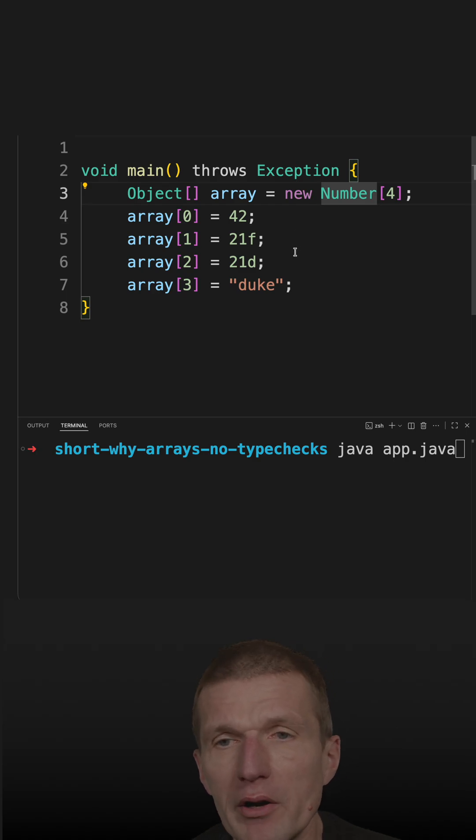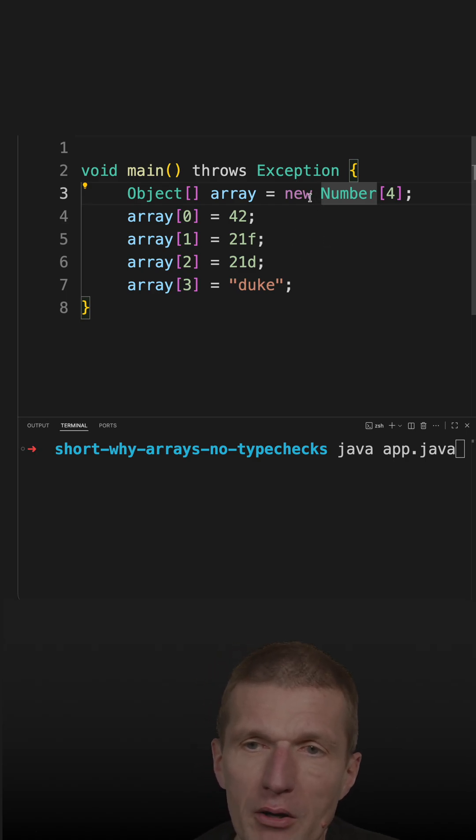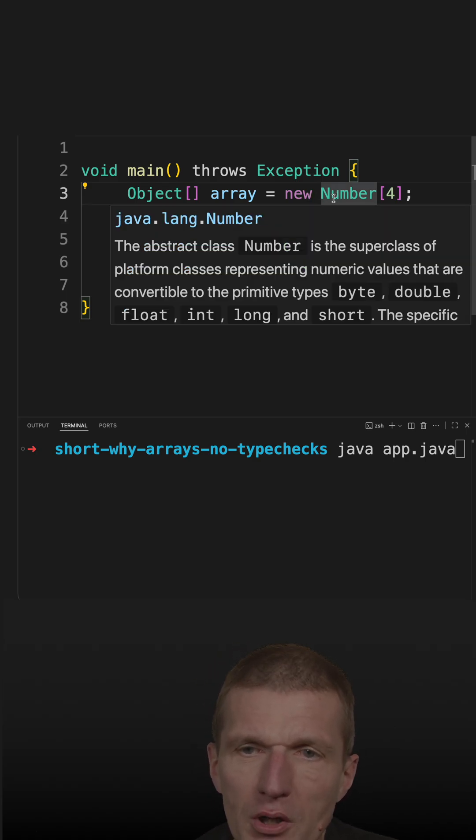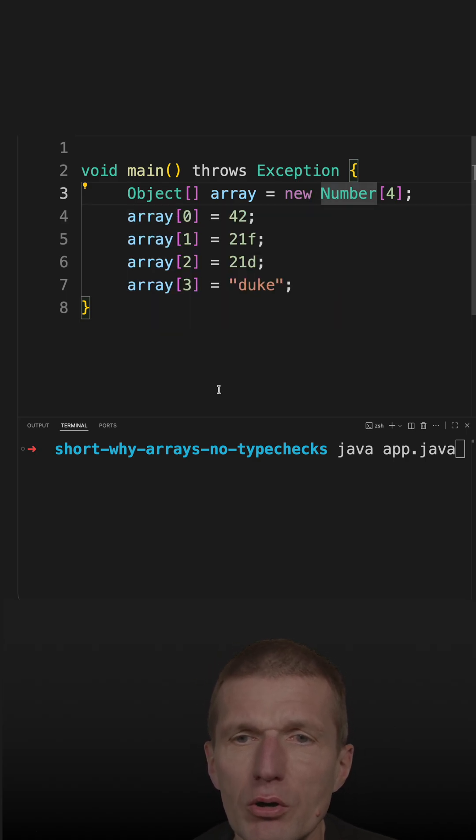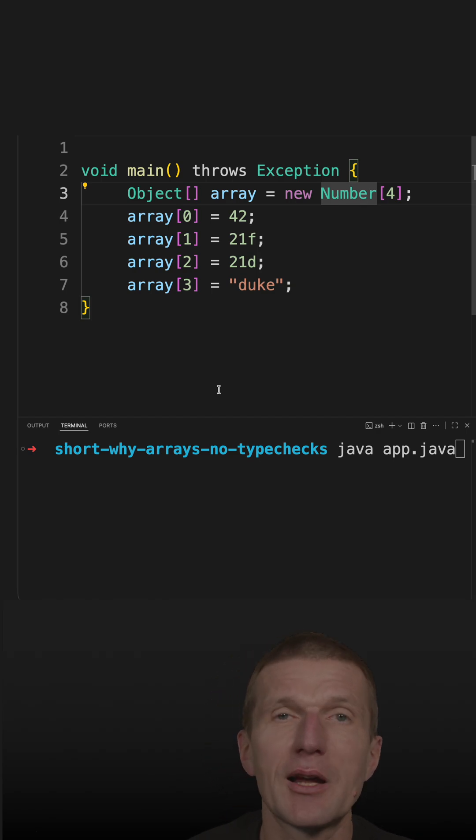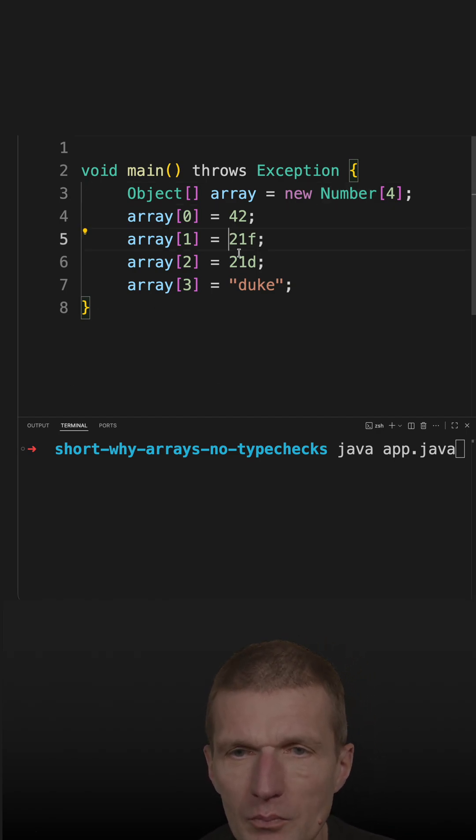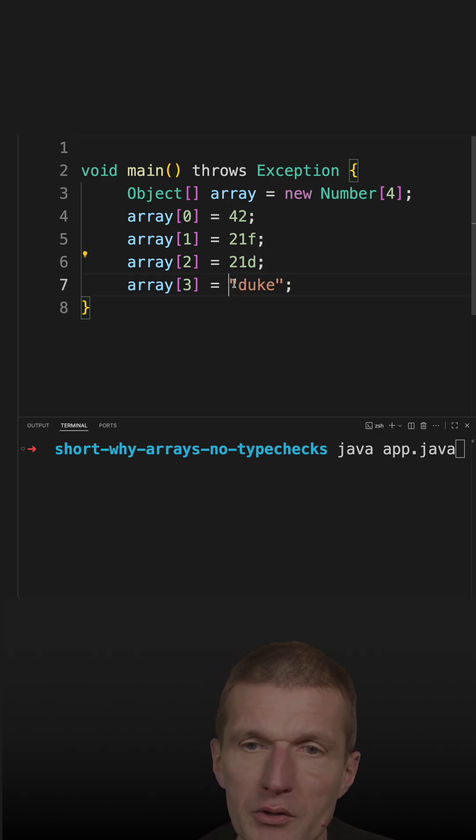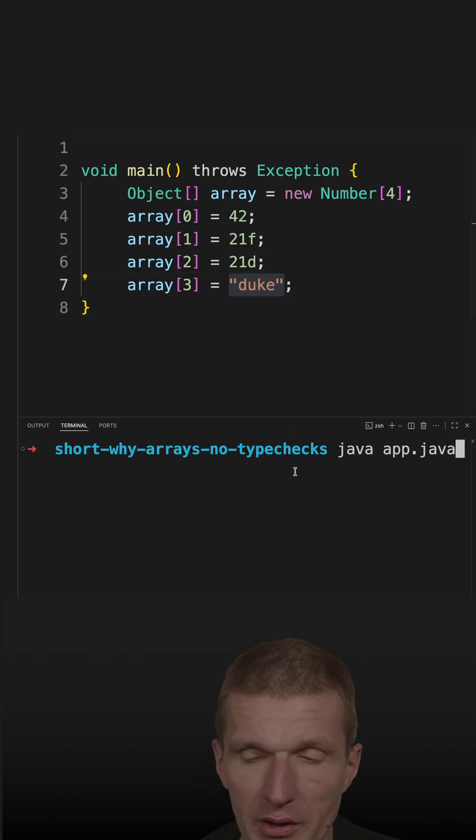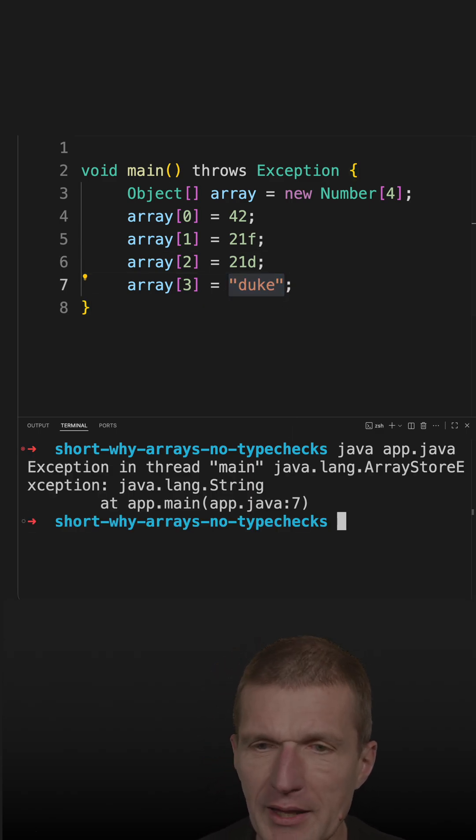The next decision was that arrays are covariant. So if I define an array of Numbers, I can store any Number I like—any subclass of Number, like here: Integer, Float, or Double. But String is not a Number, and this is why I get the ArrayStoreException.